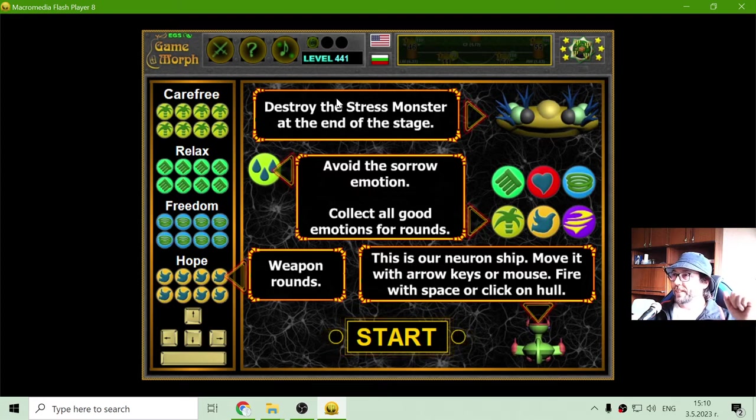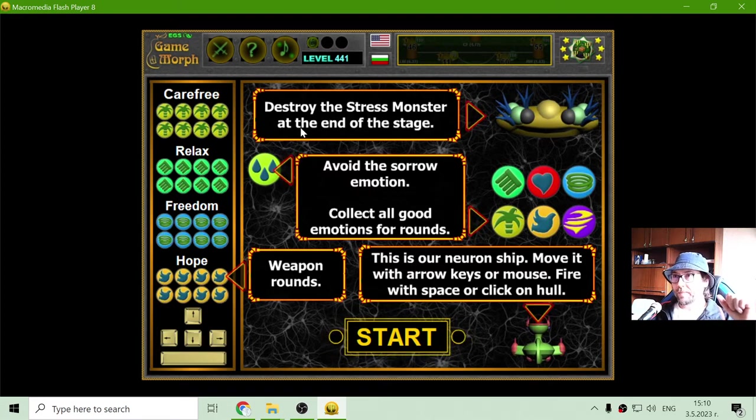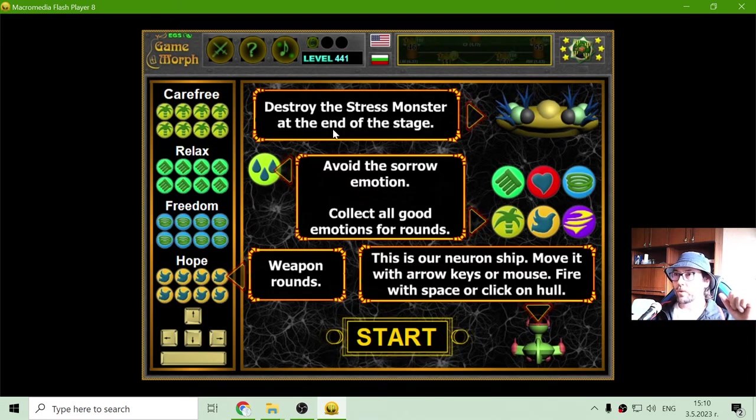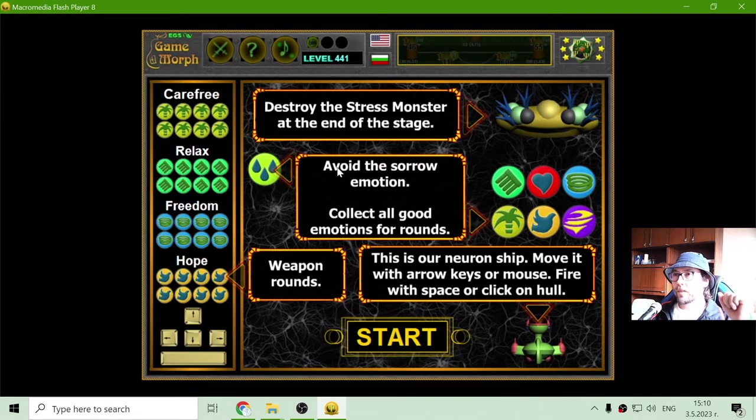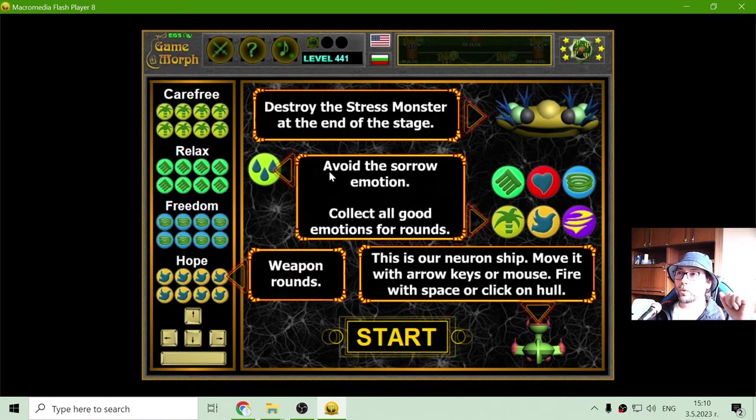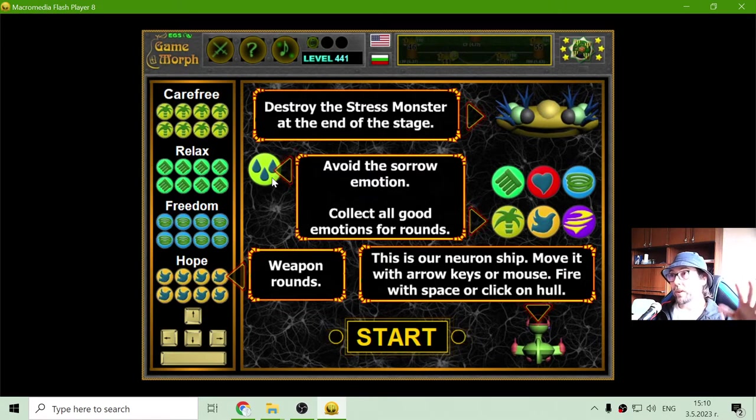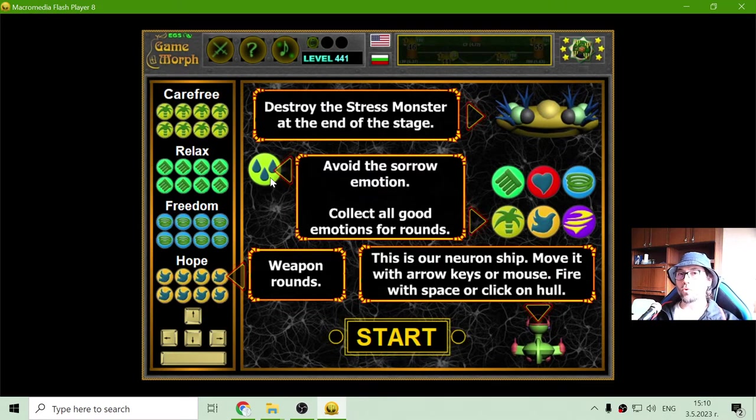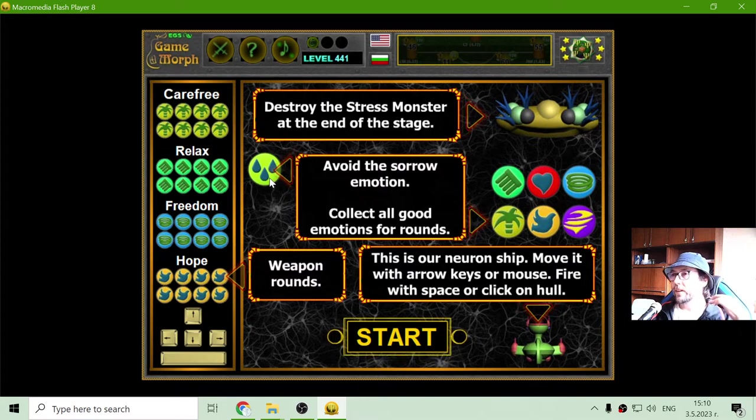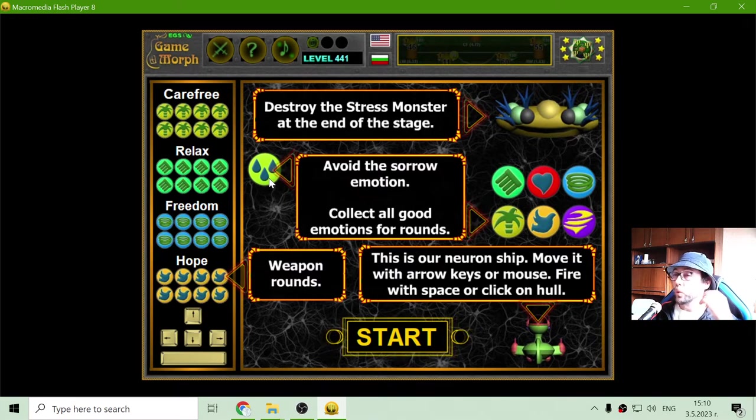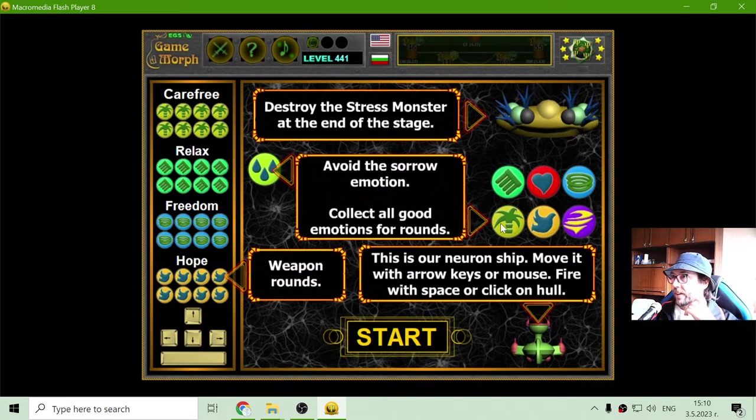But how should I defeat this monster? First, I need to destroy the stress monster at the end of the stage. Before that, I have to avoid the sorrow emotion. So I will have to destroy it with good emotions. If I think about good things, like I will see them.